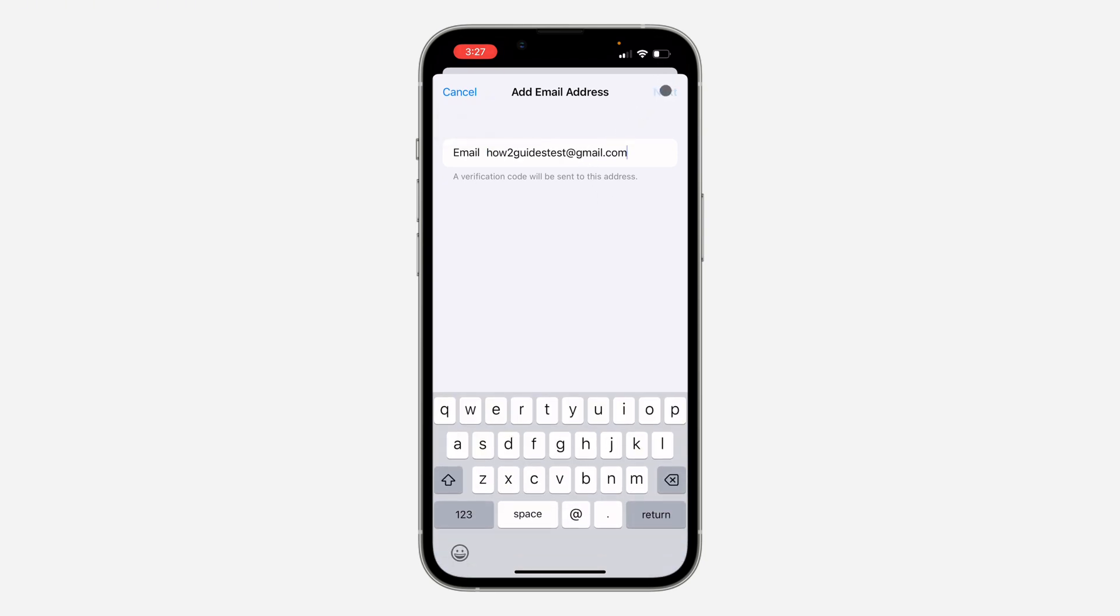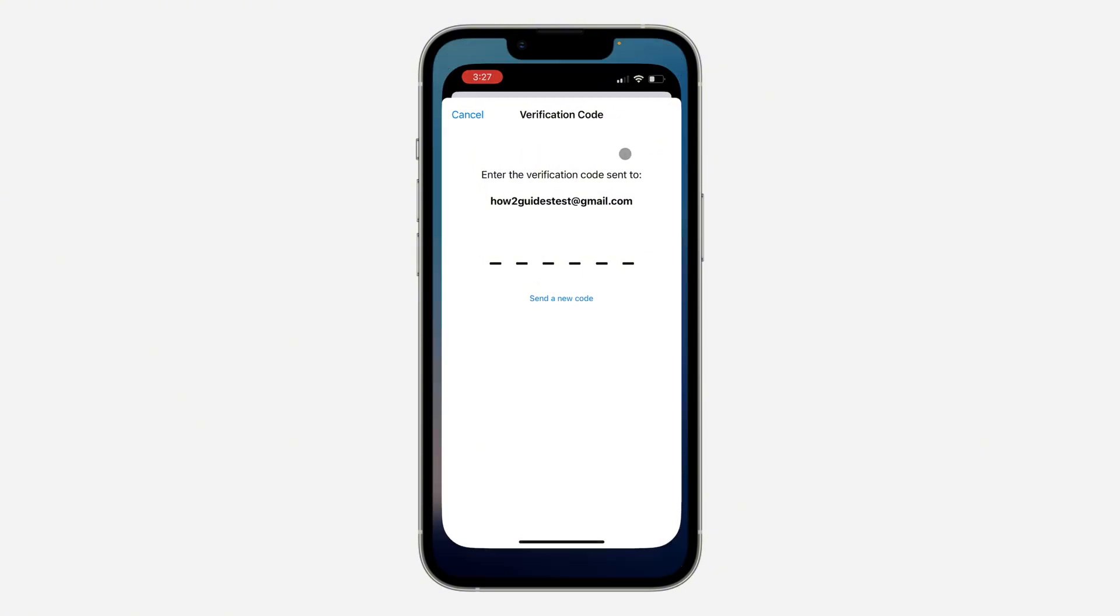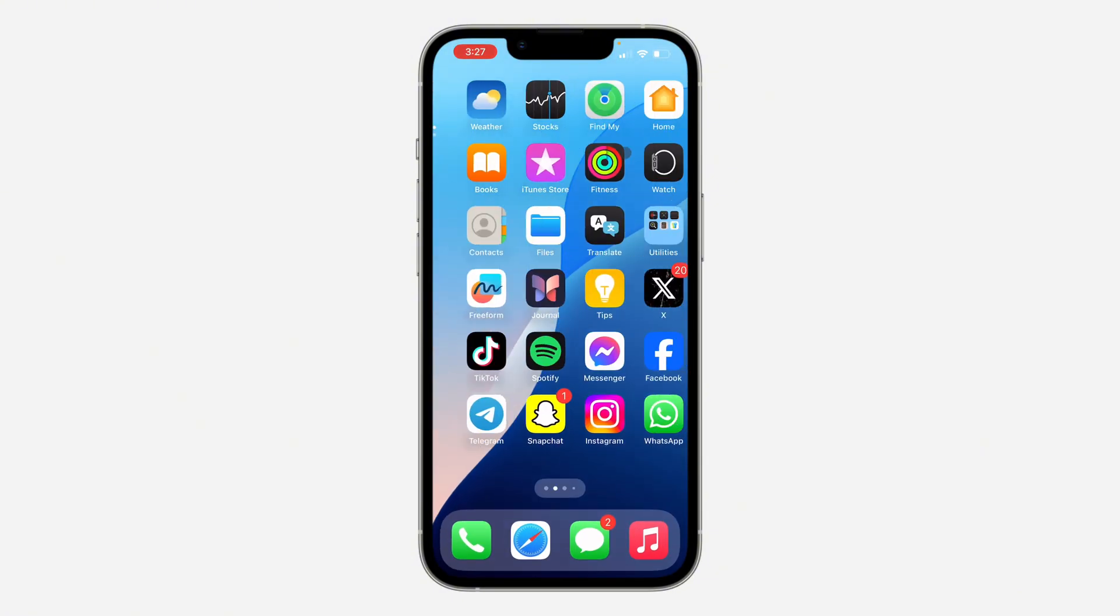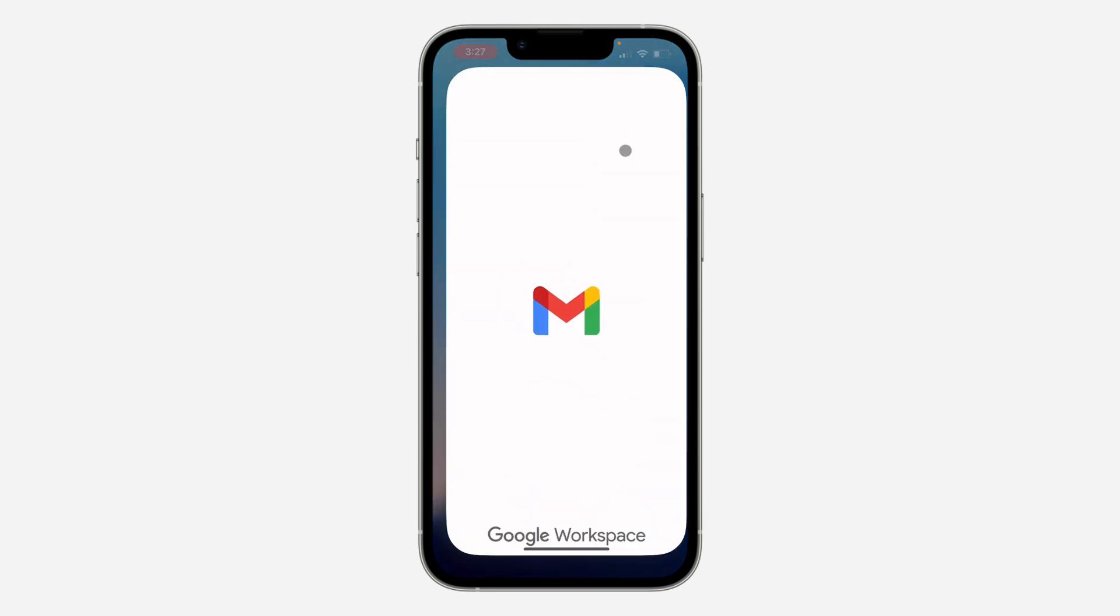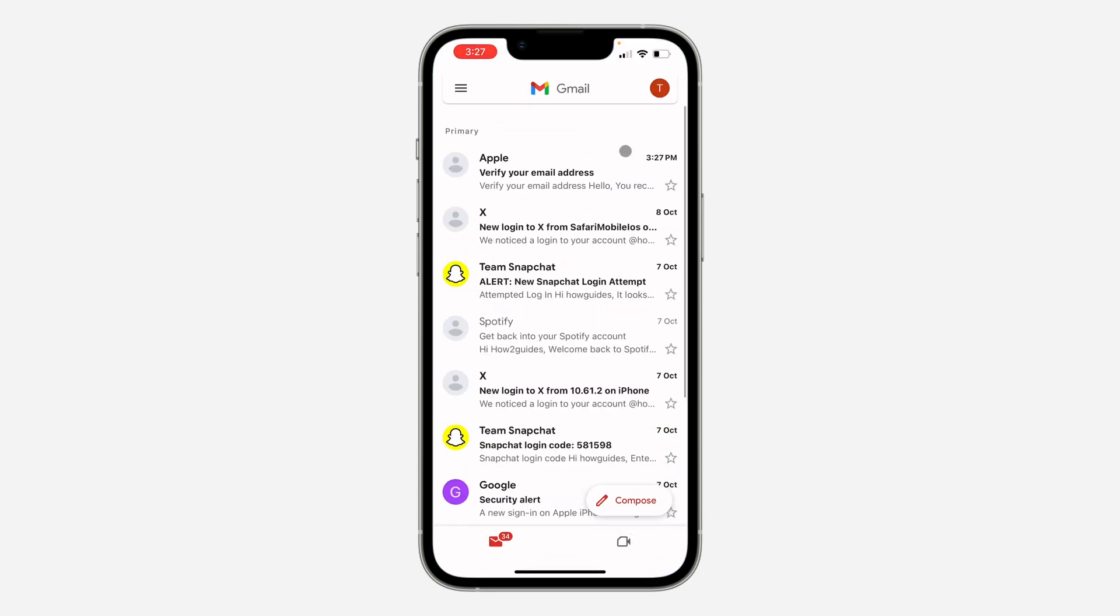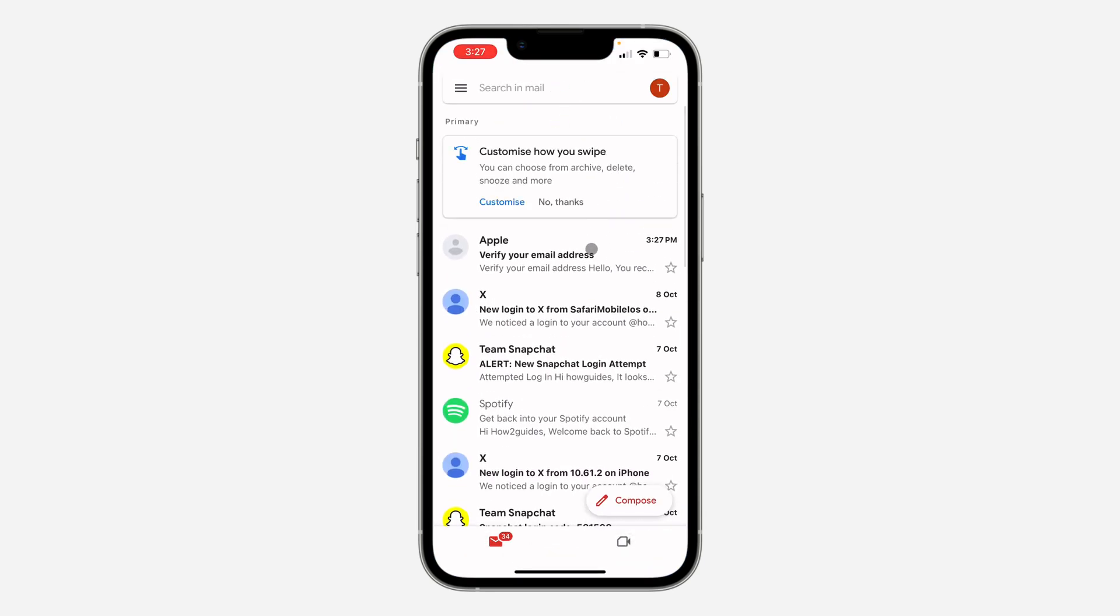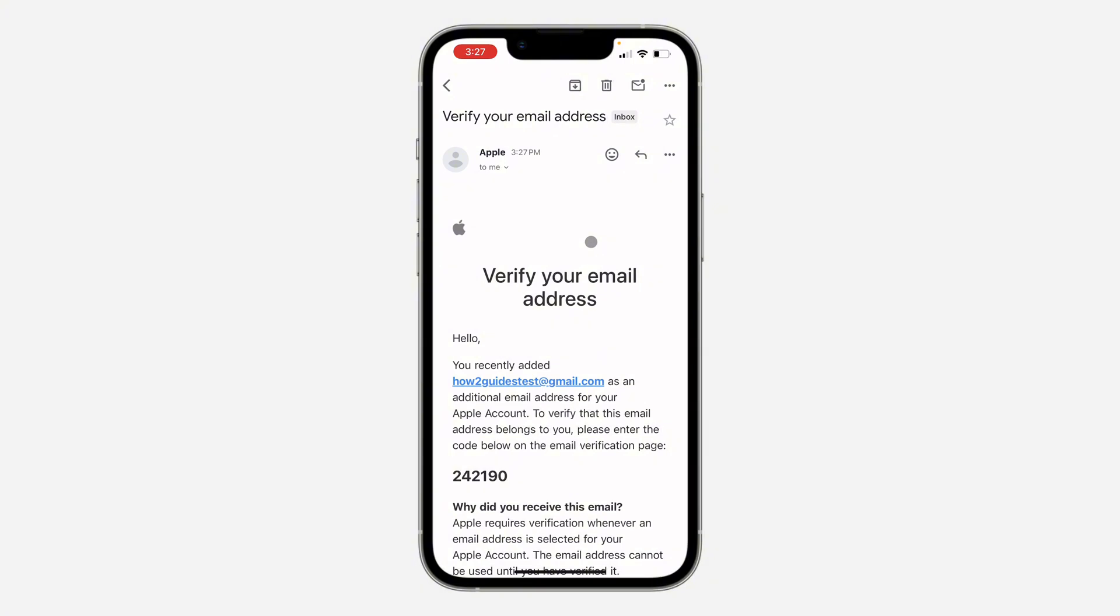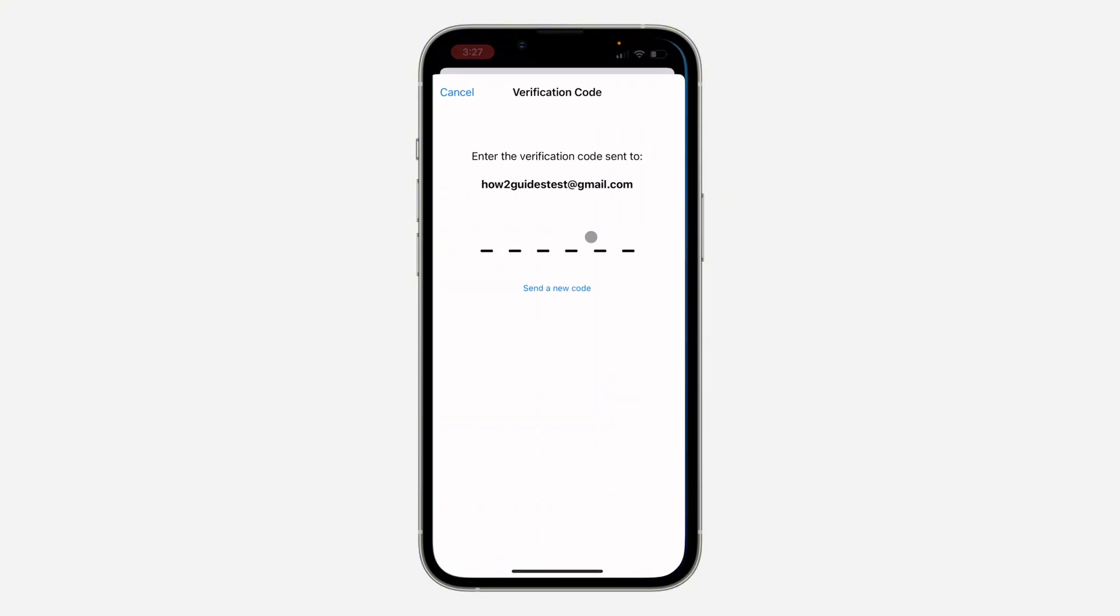Once you enter the email, click on Next at the top right corner and they are going to send the verification code to the email. So let's check my email for the verification code. And now as you can see we have received it, so 24219.